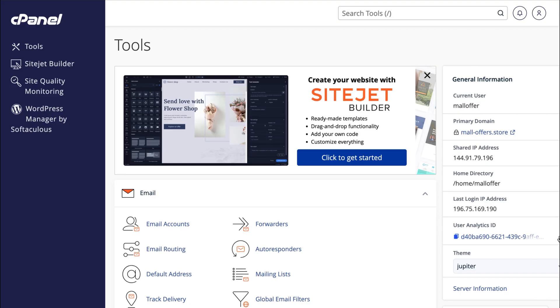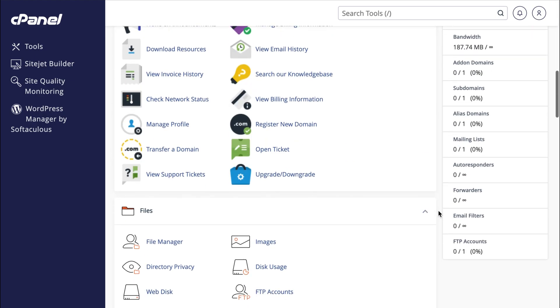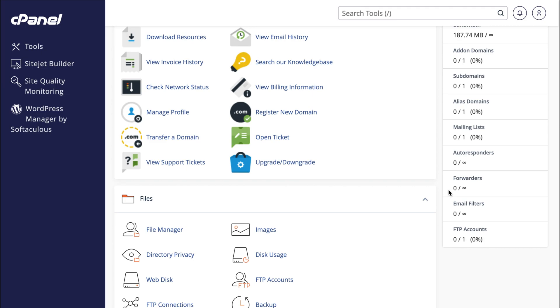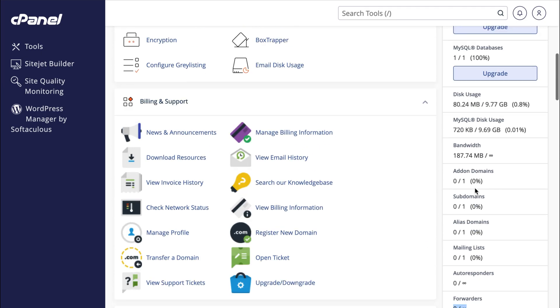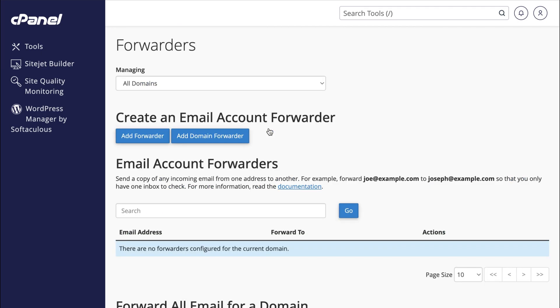Within our cPanel, there's a feature called Forwarders that allows you to automatically forward emails to any desired email address without any restrictions. So let's set up a new forwarder.